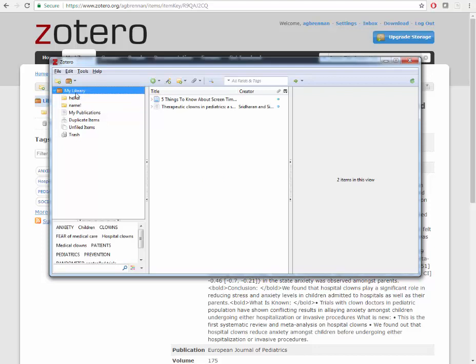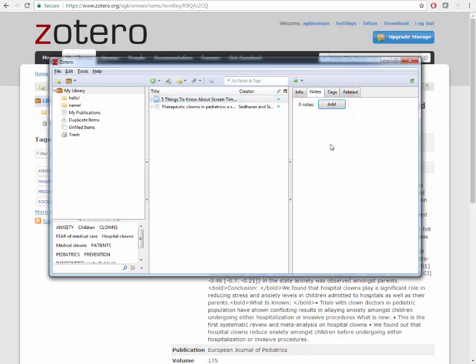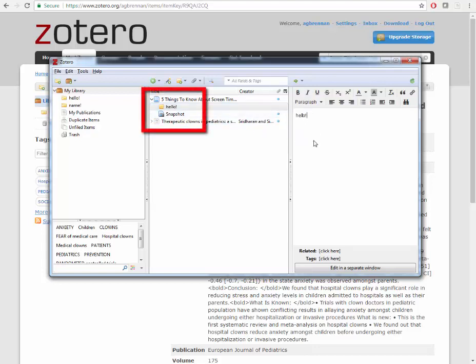To add a note in the client, click on an article and then click on the Notes tab. Type in your note after clicking Add and anything that you type in will be automatically saved.